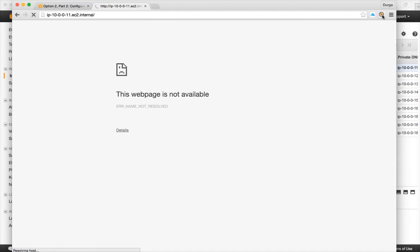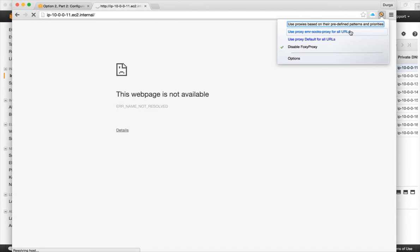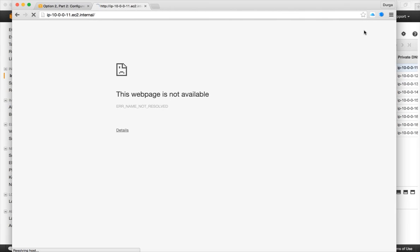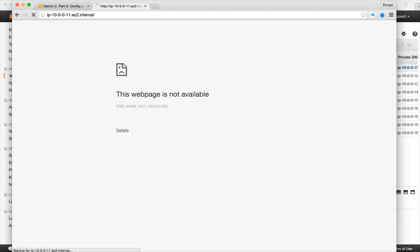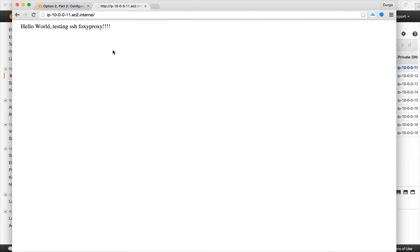So now let us enable the Foxy proxy here for our AWS which is emr foxy proxy. And now let us hit enter. And you can see that hello world testing SSH foxy proxy. So this is the power of SSH tunneling. So you don't need to have multiple instances to test it. The same instance you can test it using the private IP and public IP to make sure whether our SSH tunneling with Foxy proxy is working or not.